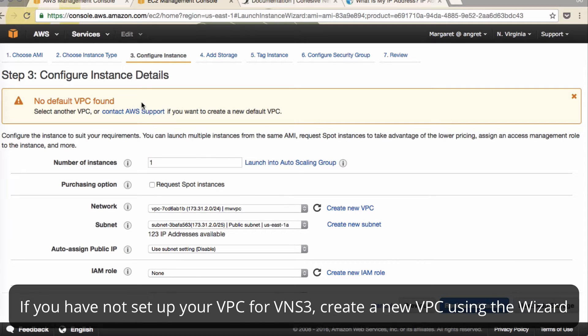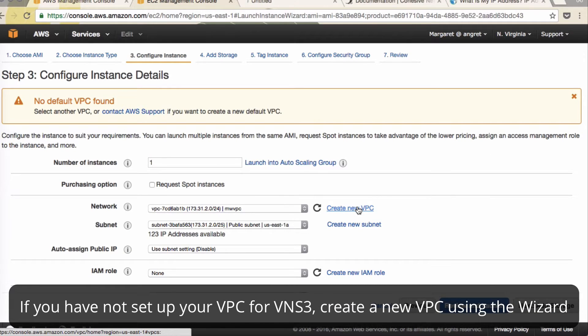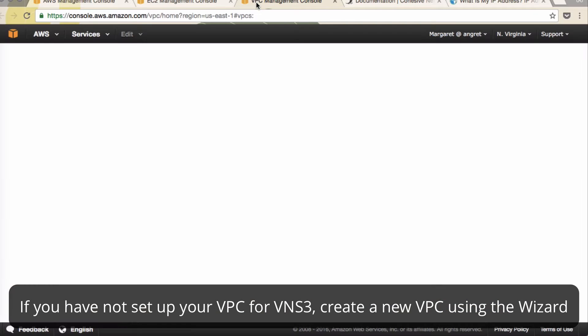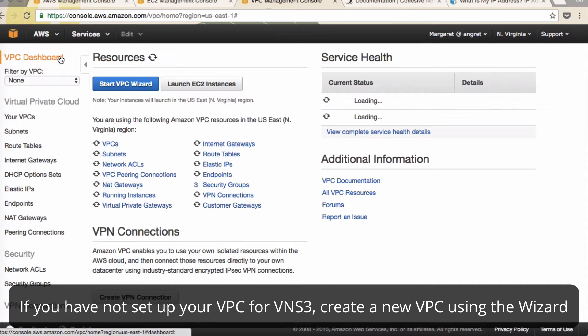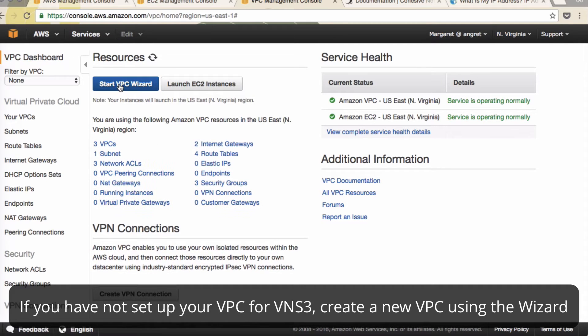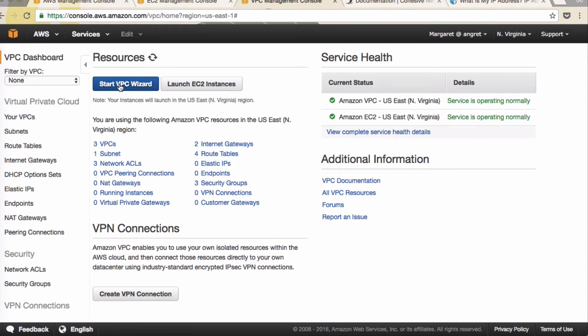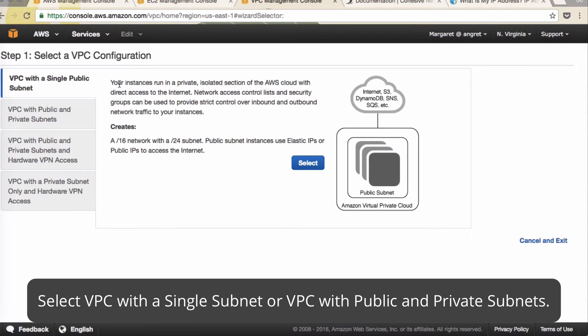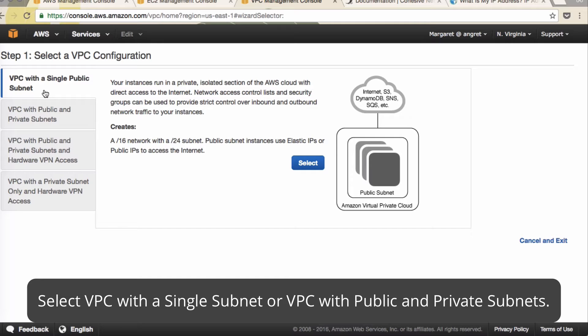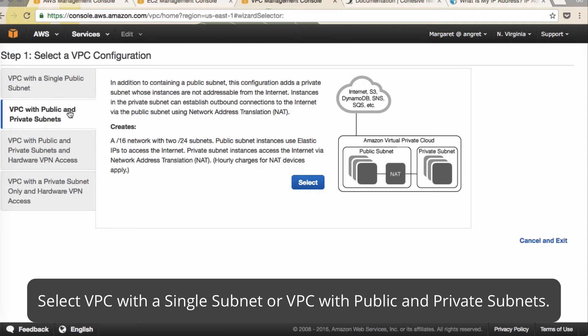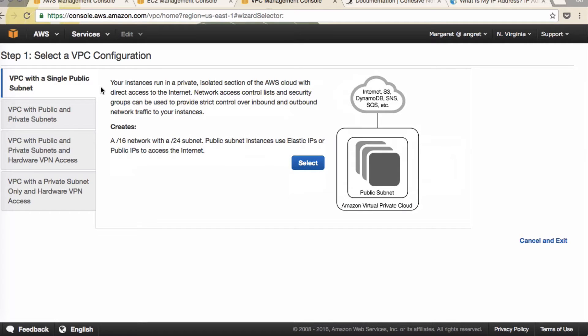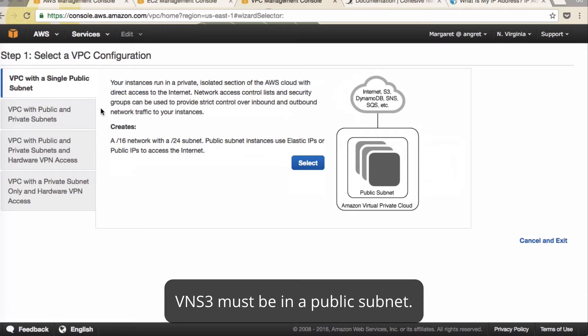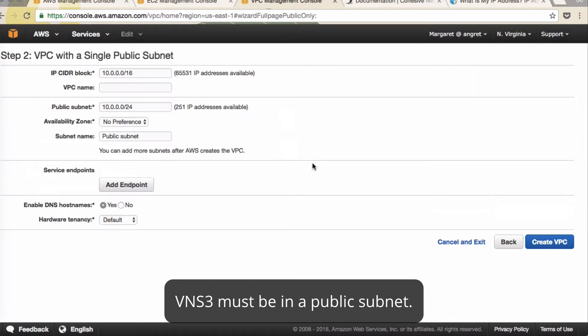Cohesive recommends M3 Medium. We don't have a default VPC so here we can click Create New VPC. It'll start you in a new tab. I recommend using the VPC wizard. Here you have the option to select different sizes of VPCs. We recommend either the single public subnet or public and private subnets. Either way, VNS3 requires a public subnet to launch. Click Select.